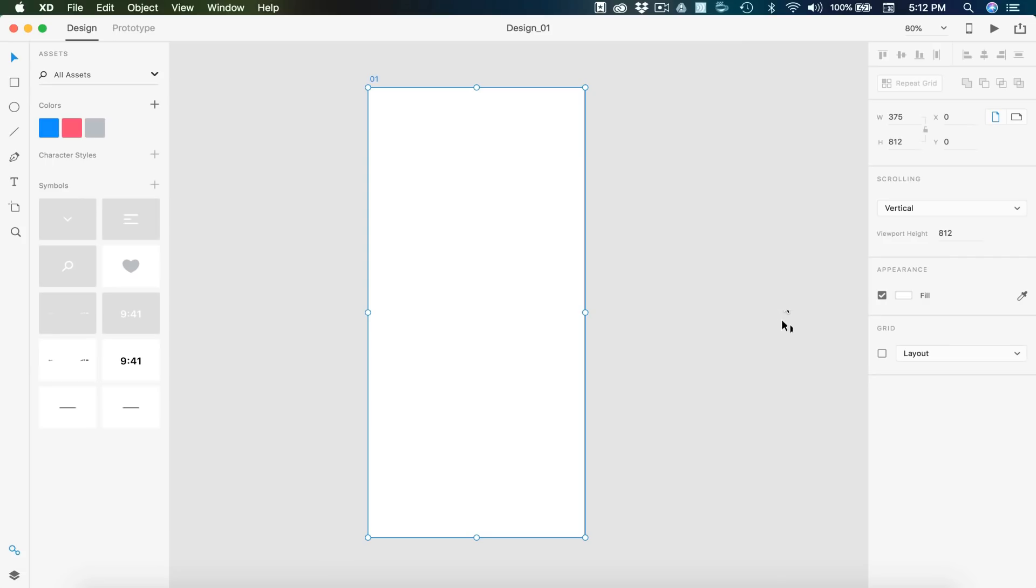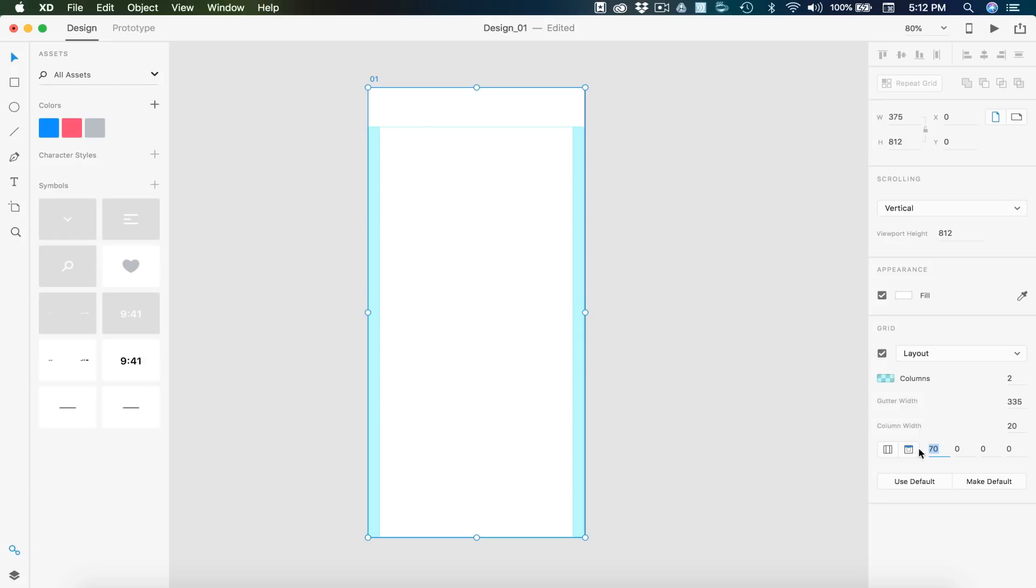Okay, so here's what the project file is going to look like. And I'm going to turn on my layout. I have a two column layout, 70 spacing on the top. My column width is 20 and gutter width is 335.